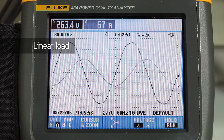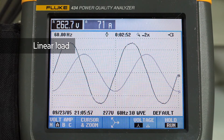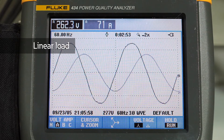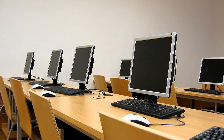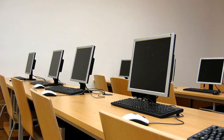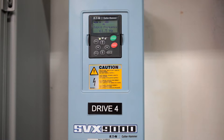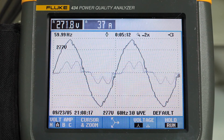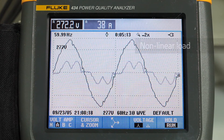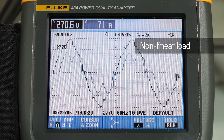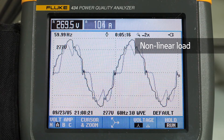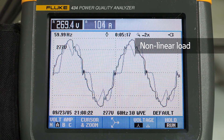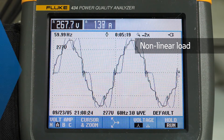We call these loads linear because the current they draw looks similar to the voltage. Non-linear loads such as computers with switch mode power supplies, fluorescent lights, and variable frequency drives draw current that does not look similar to the voltage. This non-60 Hz current distorts the waveforms of the entire distribution system.